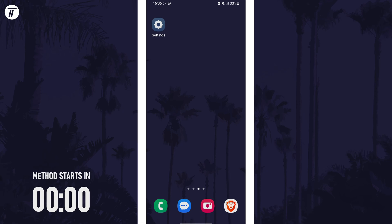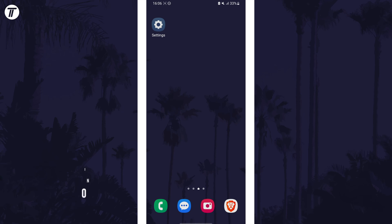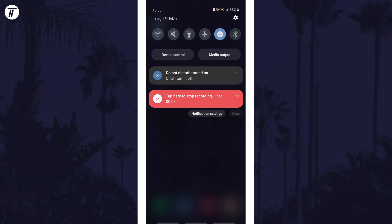To add buttons to the quick access panel, first open it by swiping down from the very top of the screen twice.